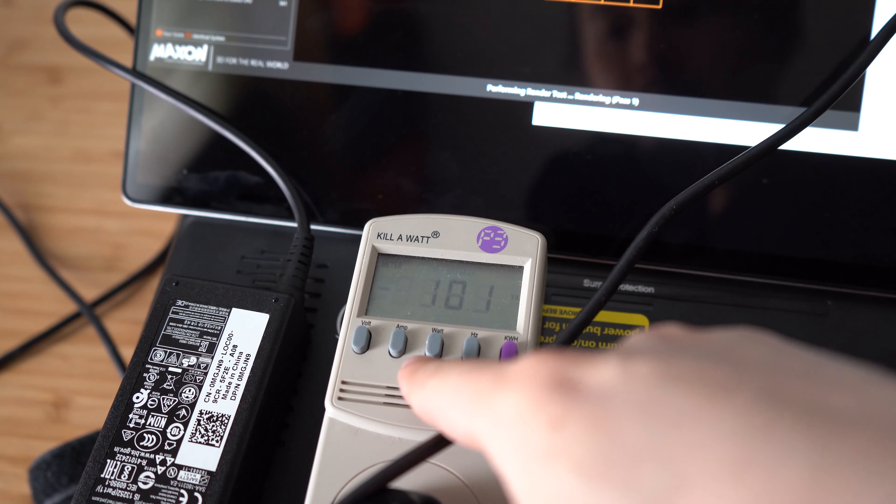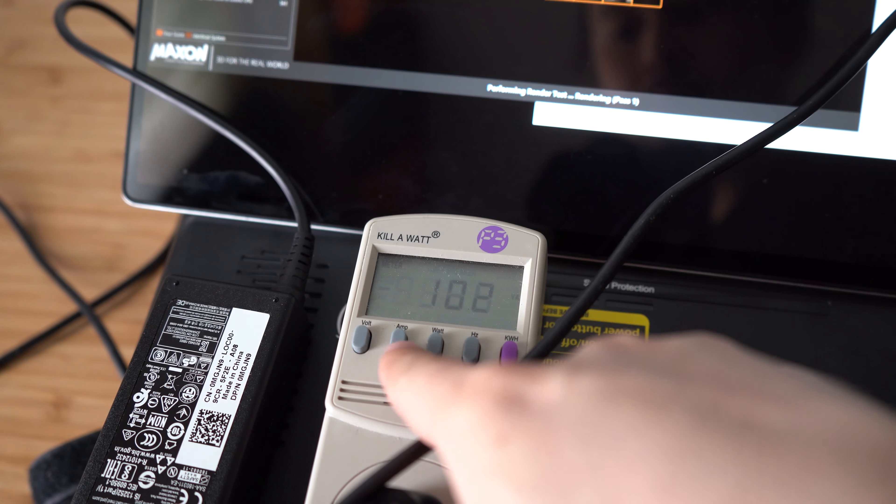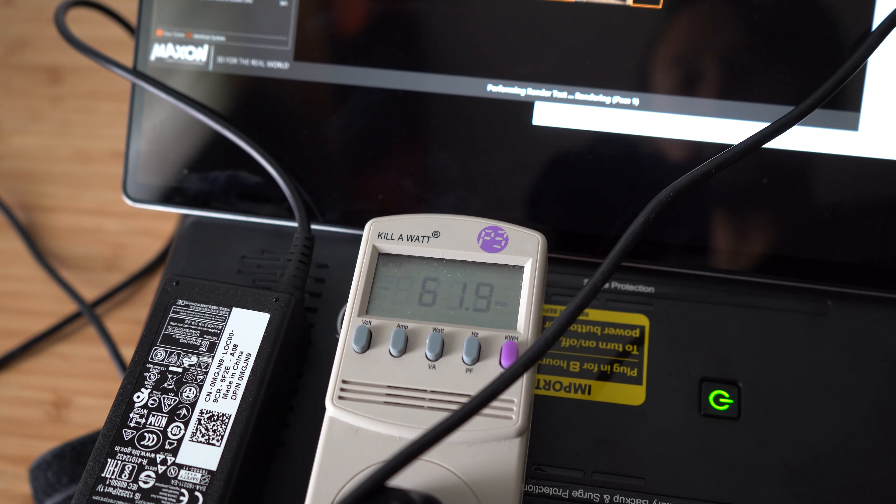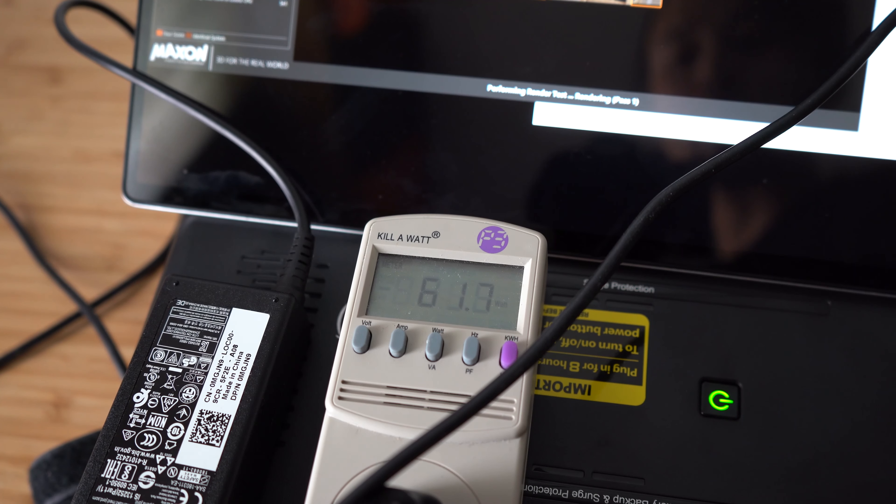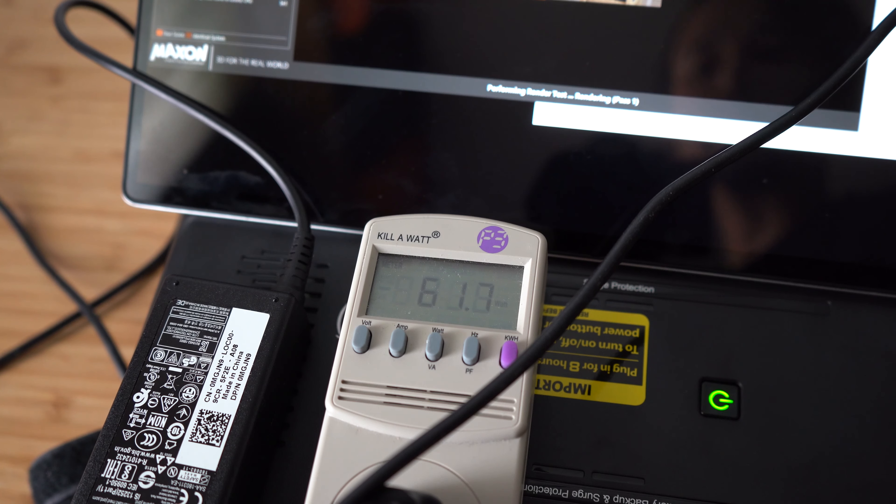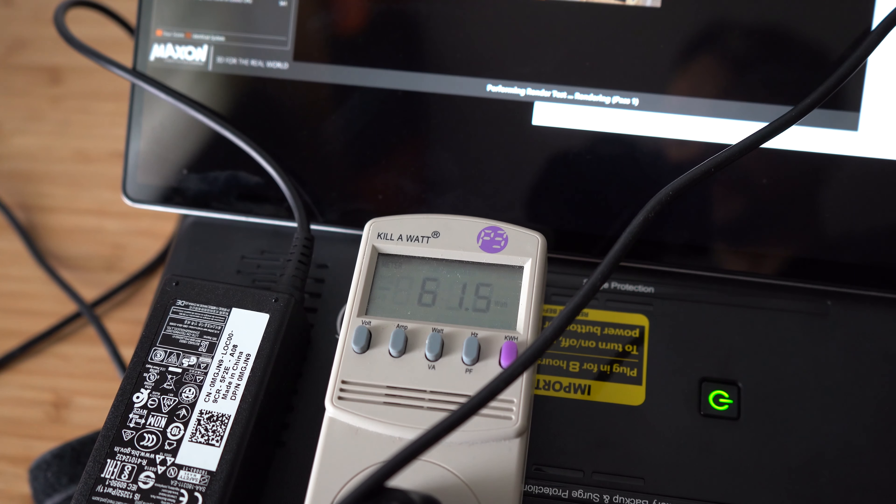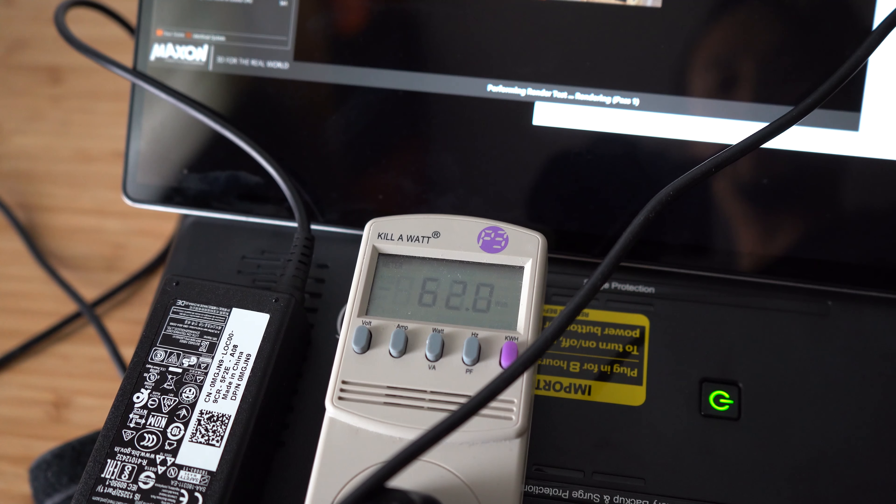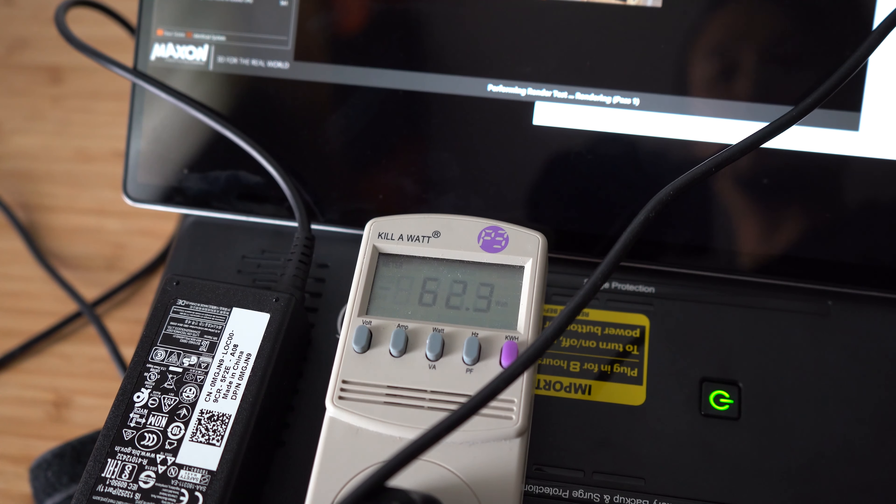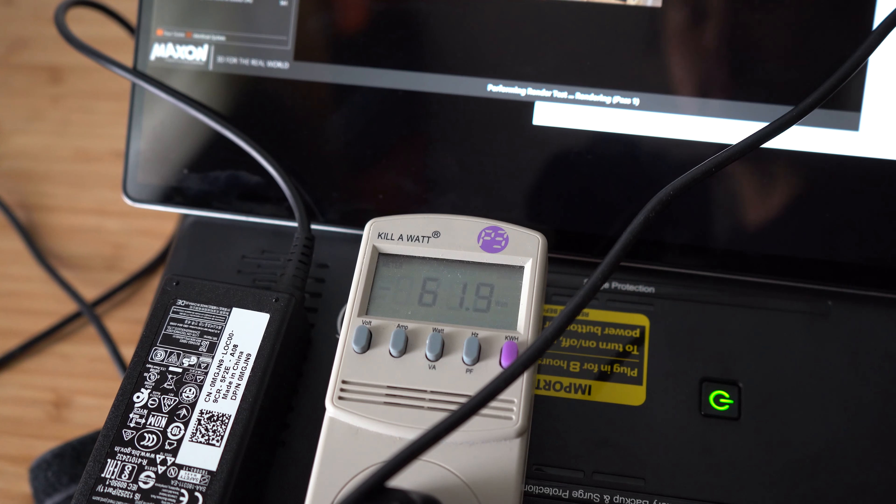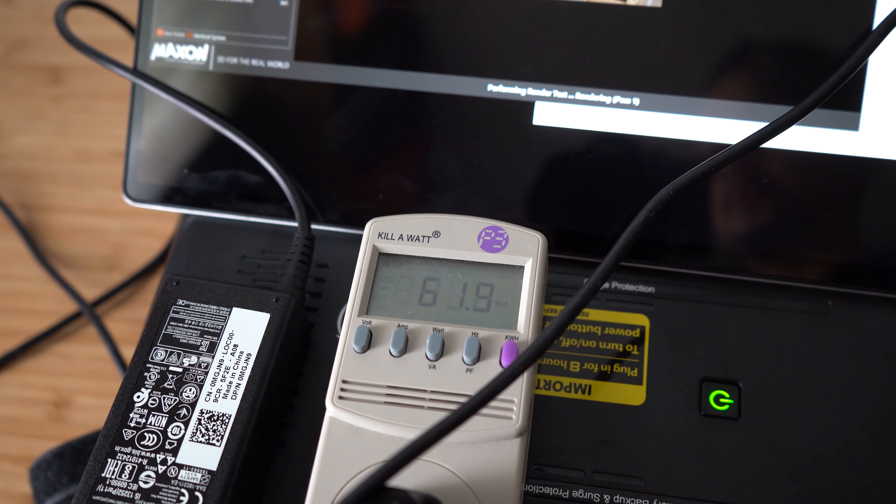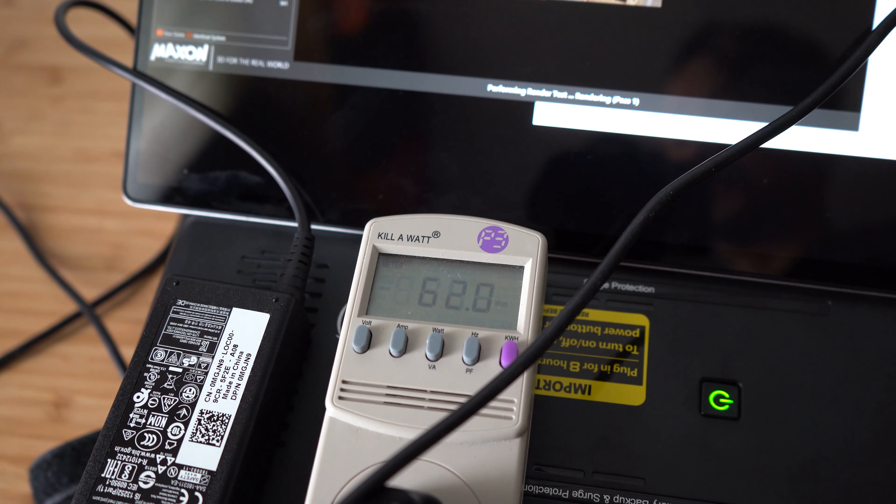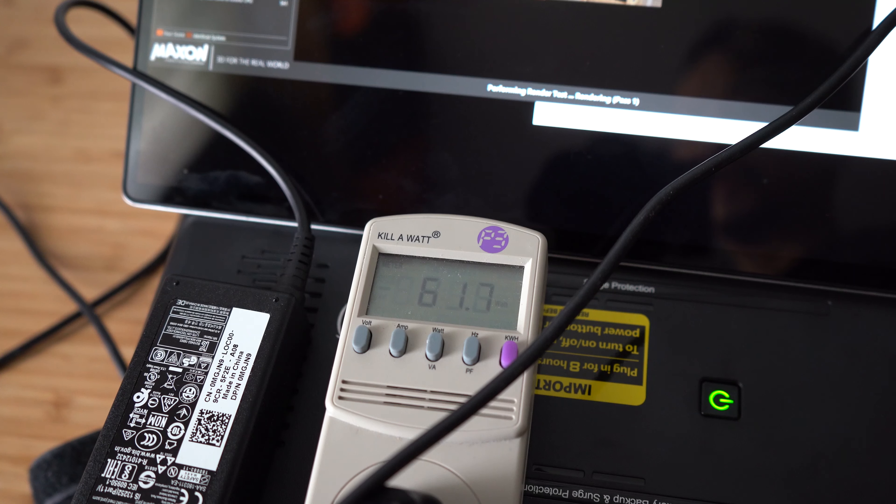My notebook requires 65W, 19.5V, 3.34A. The Amazon charger could deliver up to 65W too. However, the charger is set to 20V, 3.25A, which is 65W.